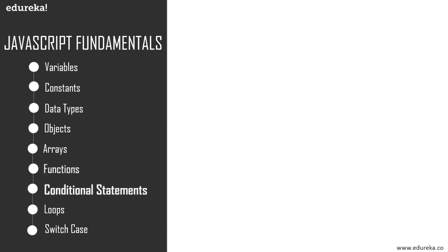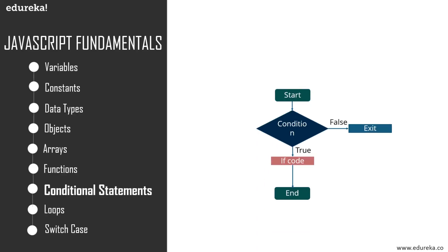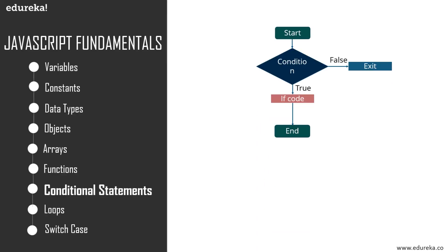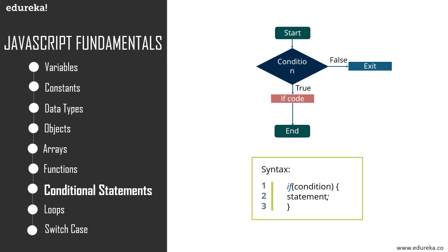Moving on, next up we have conditional statements. For conditional statements, we have the if condition and the else if condition. A conditional statement is a set of rules performed if a certain condition is met. The if statement is used to execute a block of code only if the condition specified holds true, and the else statement is used to execute a block of code if the same condition is false.